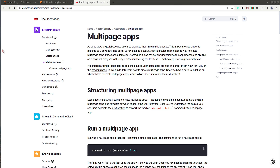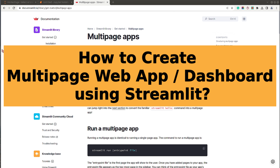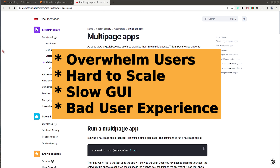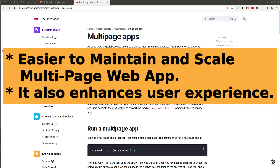Hi, this is Sunny Solankee and you are tuned to Coders Column. In today's video I will explain how to create a multi-page web app or dashboard using the Python dashboarding library Streamlit. As your app grows over time, it's not a good idea to keep all the information on a single page, as this can overwhelm your user and it will be hard for you to scale the app.